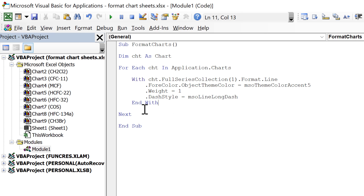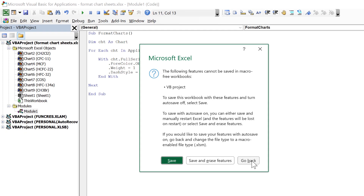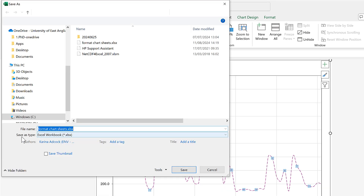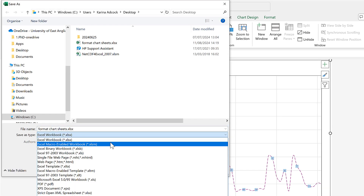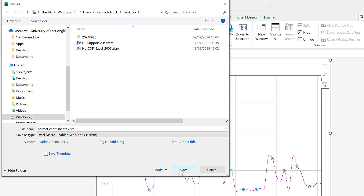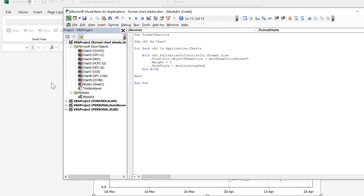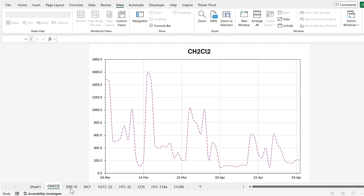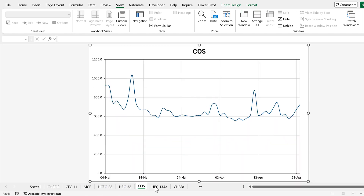Now I've got the code set up, I want to save this and I need to save it as a macro-enabled workbook. So I'll change the Save As type to Excel Macro-Enabled Workbook and save. Now I'll run this code and we can check whether it worked by looking at the other charts — and you can see that they've all changed to purple.